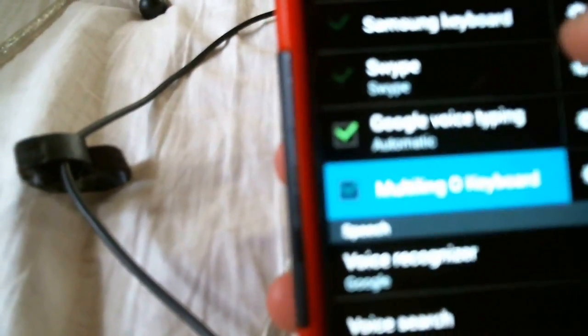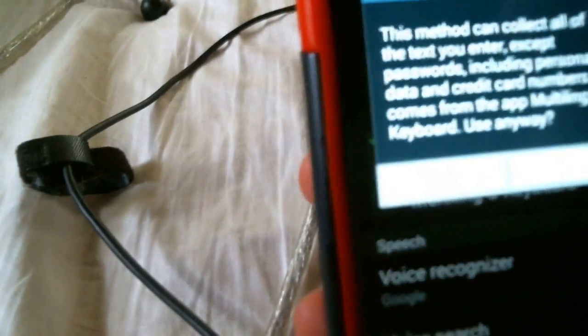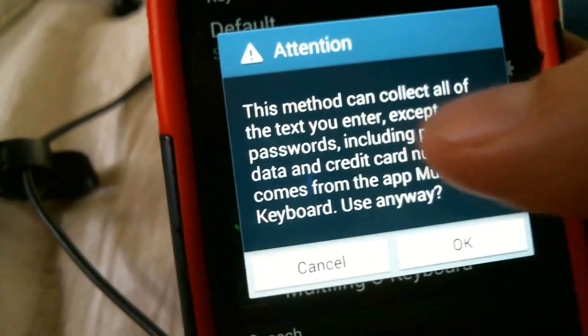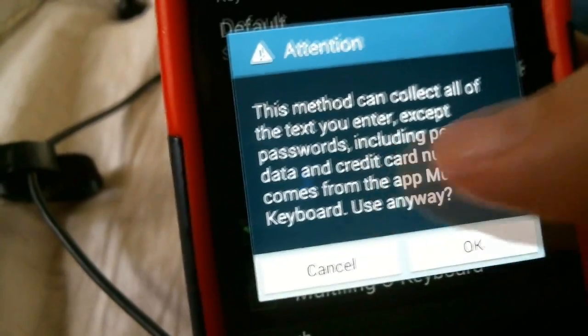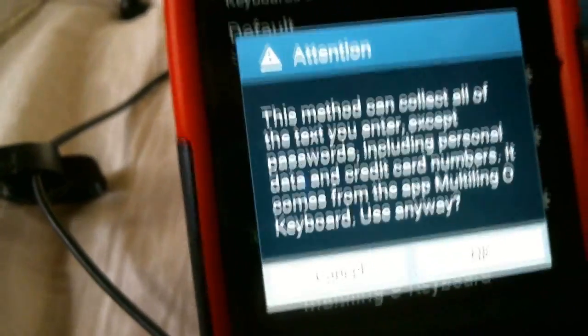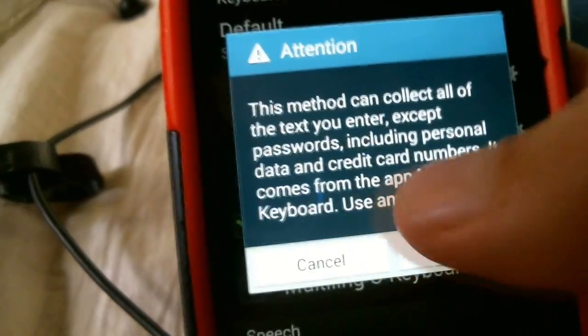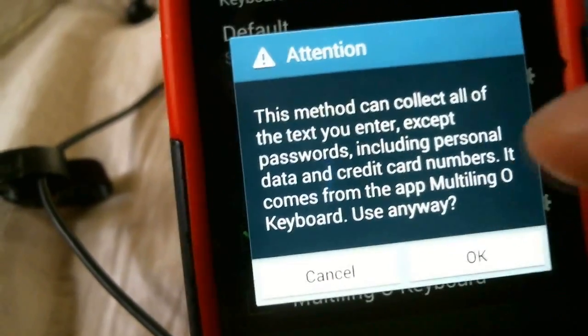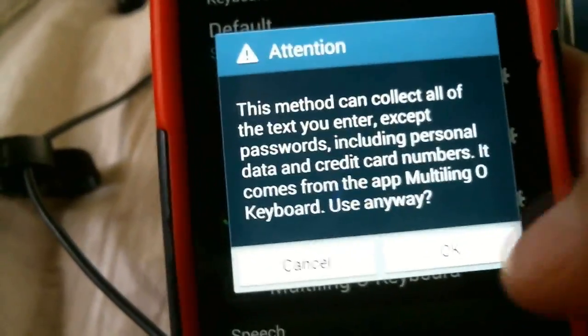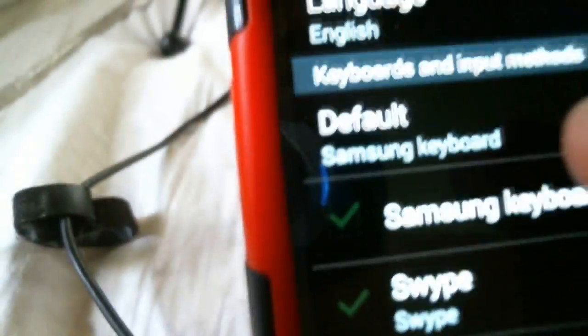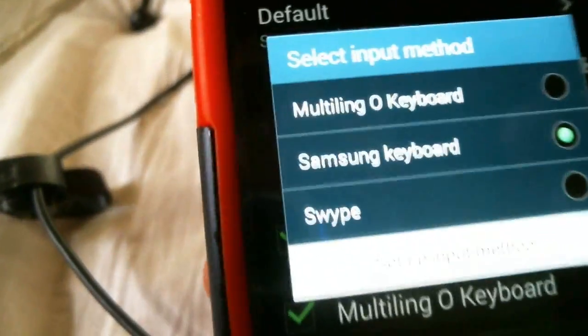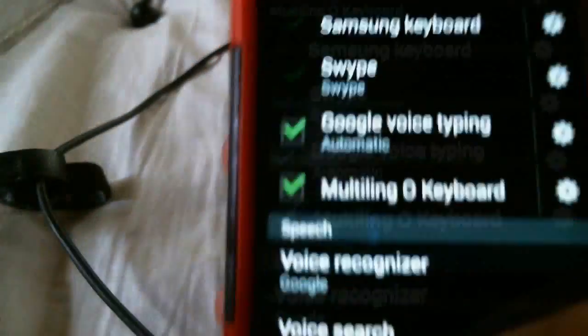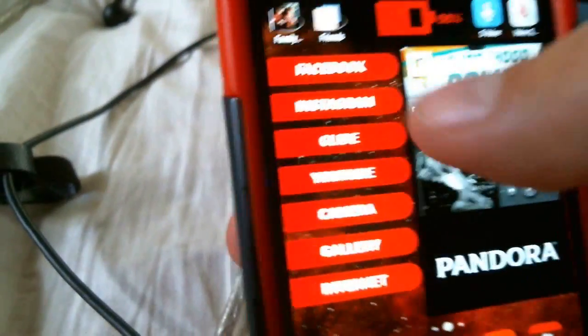Once you check it, it's going to have this attention warning. The method can collect all of the text you enter except passwords including personal data and credit card numbers. Do not be afraid. This isn't going to invade your privacy. I've searched this on Google. It's legit. Just hit okay. Now, see the default Samsung keyboard. Switch that to multi-o keyboard. Once you do that, everything should be set up.